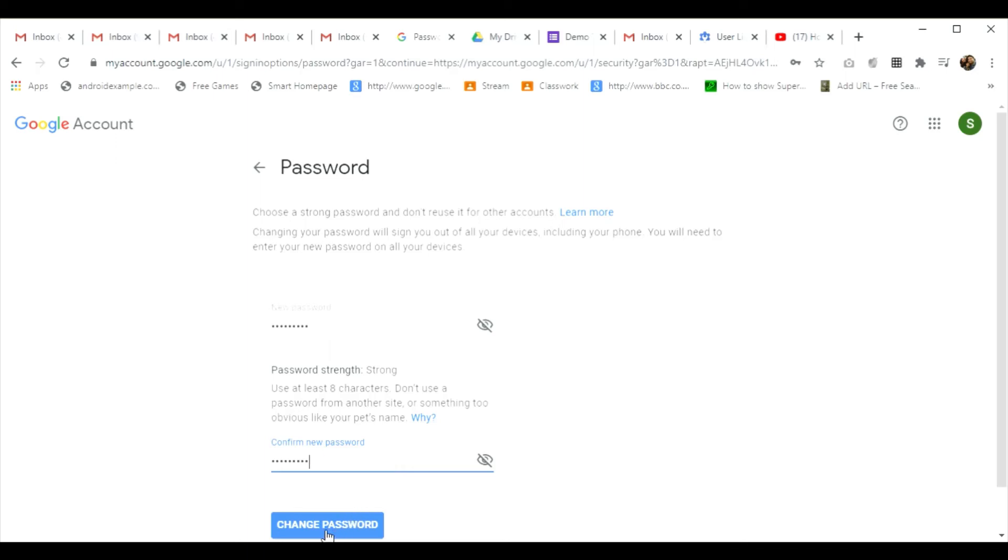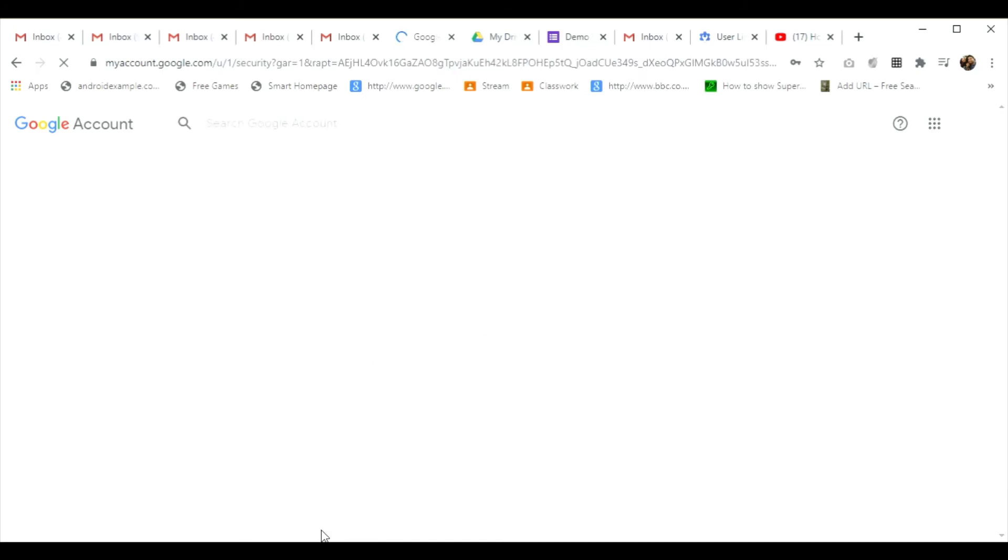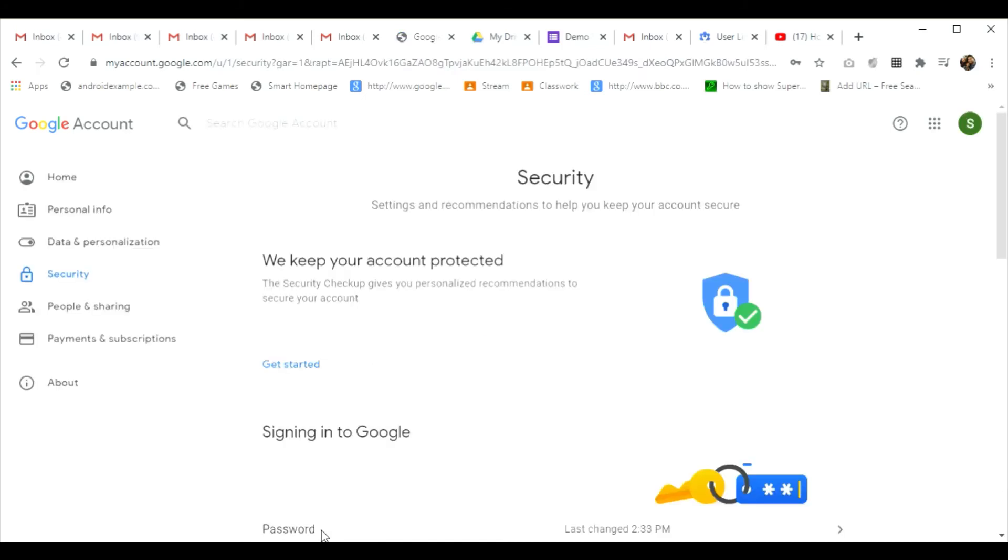And now I will click on change password. Now you will get a message that your password was changed, and now you can sign in to the particular email ID with the new password which you have recently set.